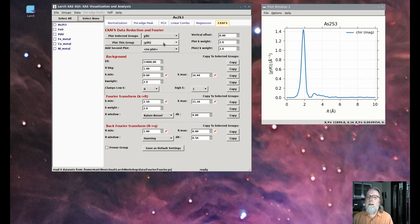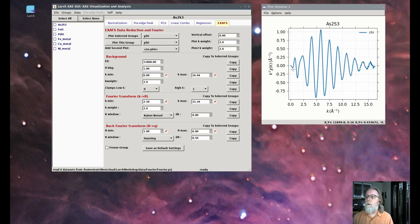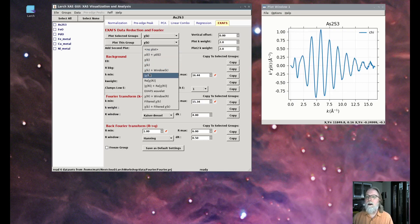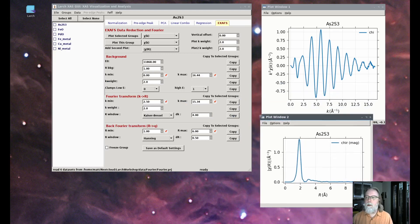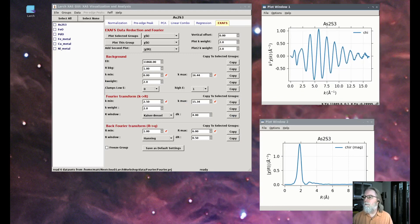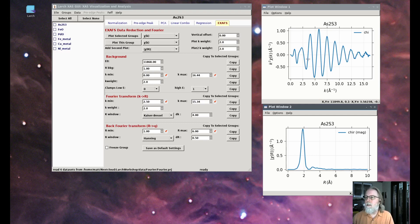That shows a single frequency, a single bond distance, a single neighbor at a single distance. These are really common plots to see in the literature for extended XAFS data — some k-weighting of chi of k, and the Fourier transform shown as the magnitude. The Fourier transform is a complex mapping of frequencies — a frequency distribution. So you could count how long a period is, and that's here at two angstroms.